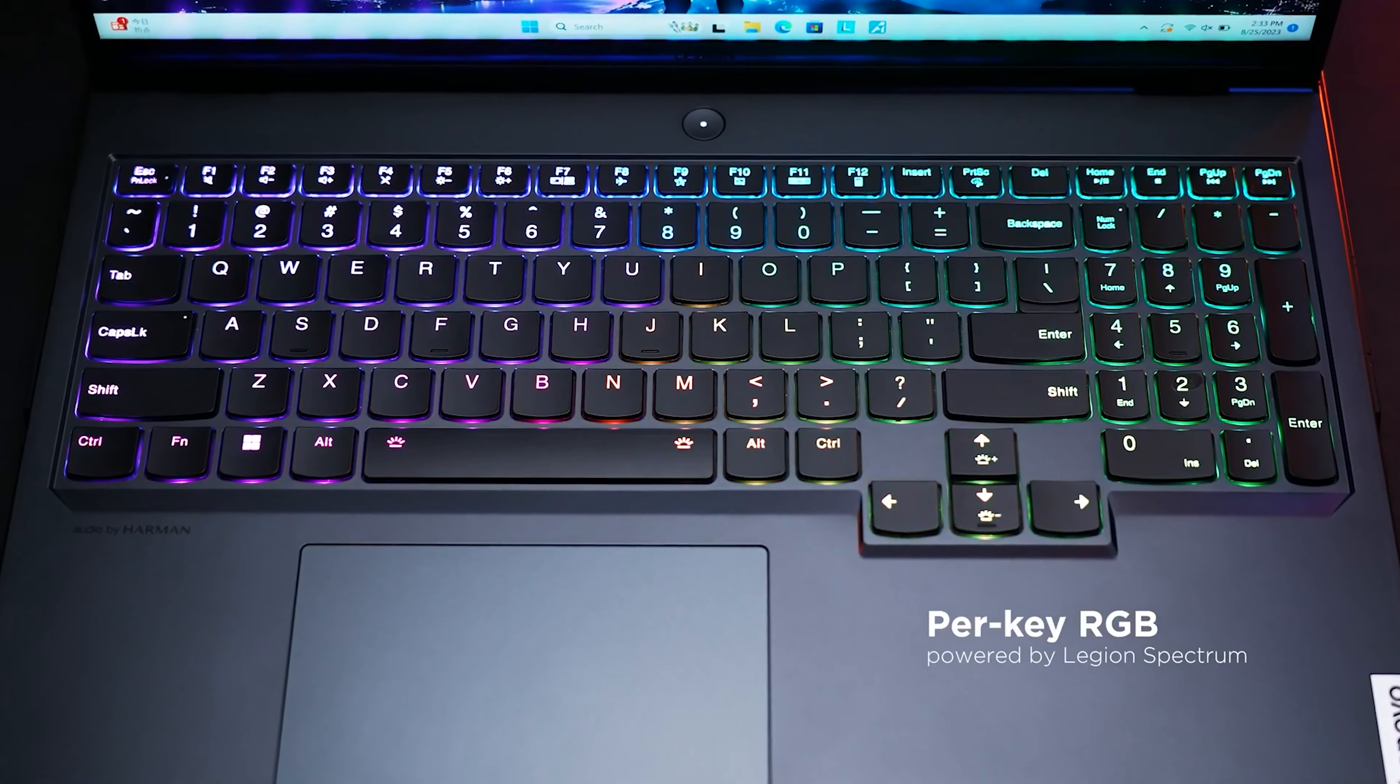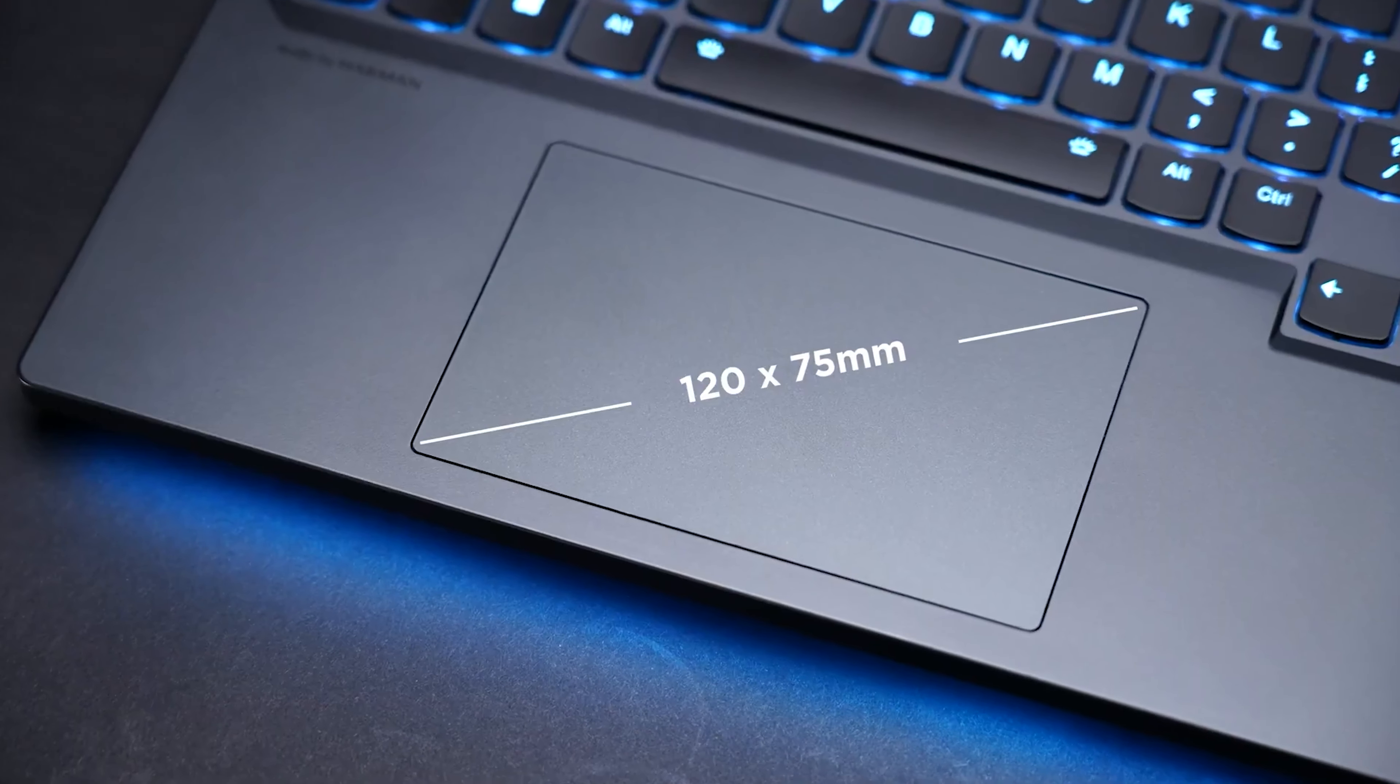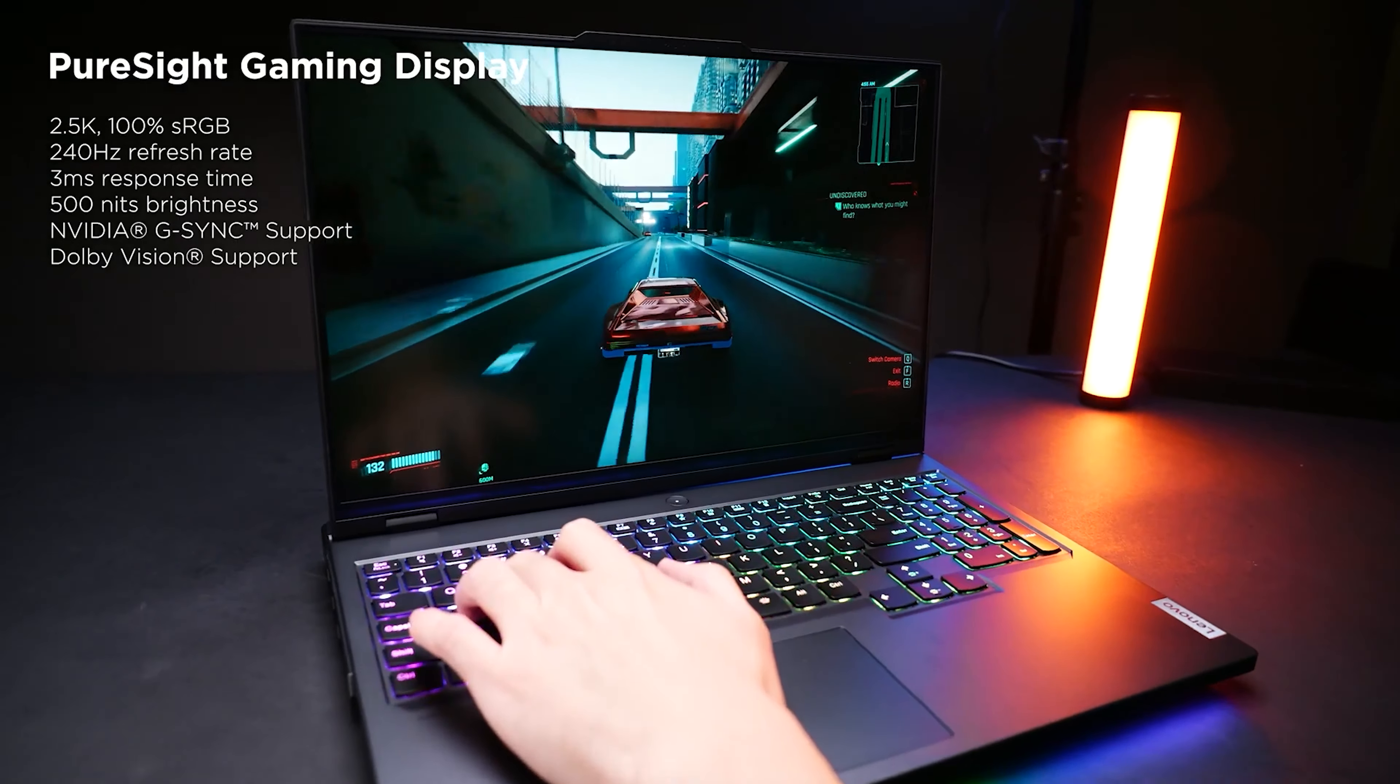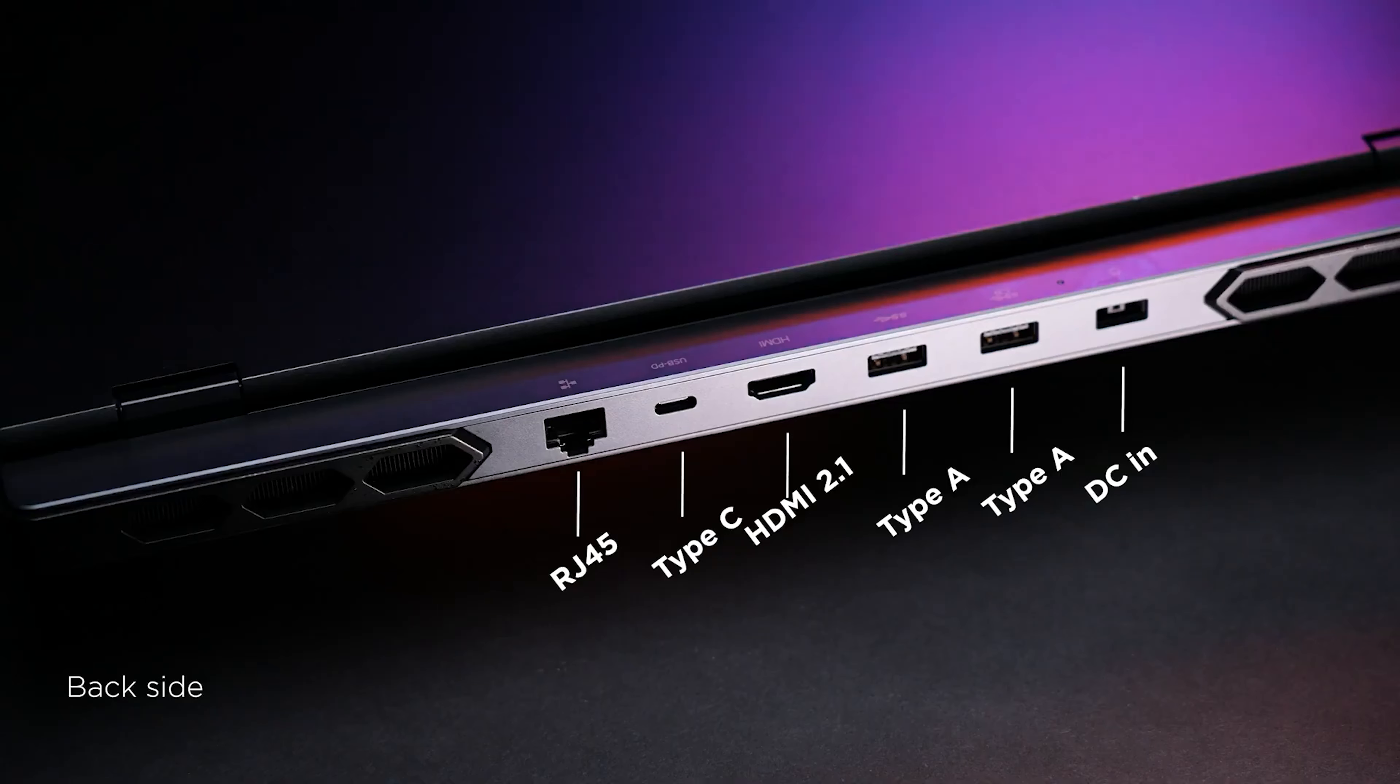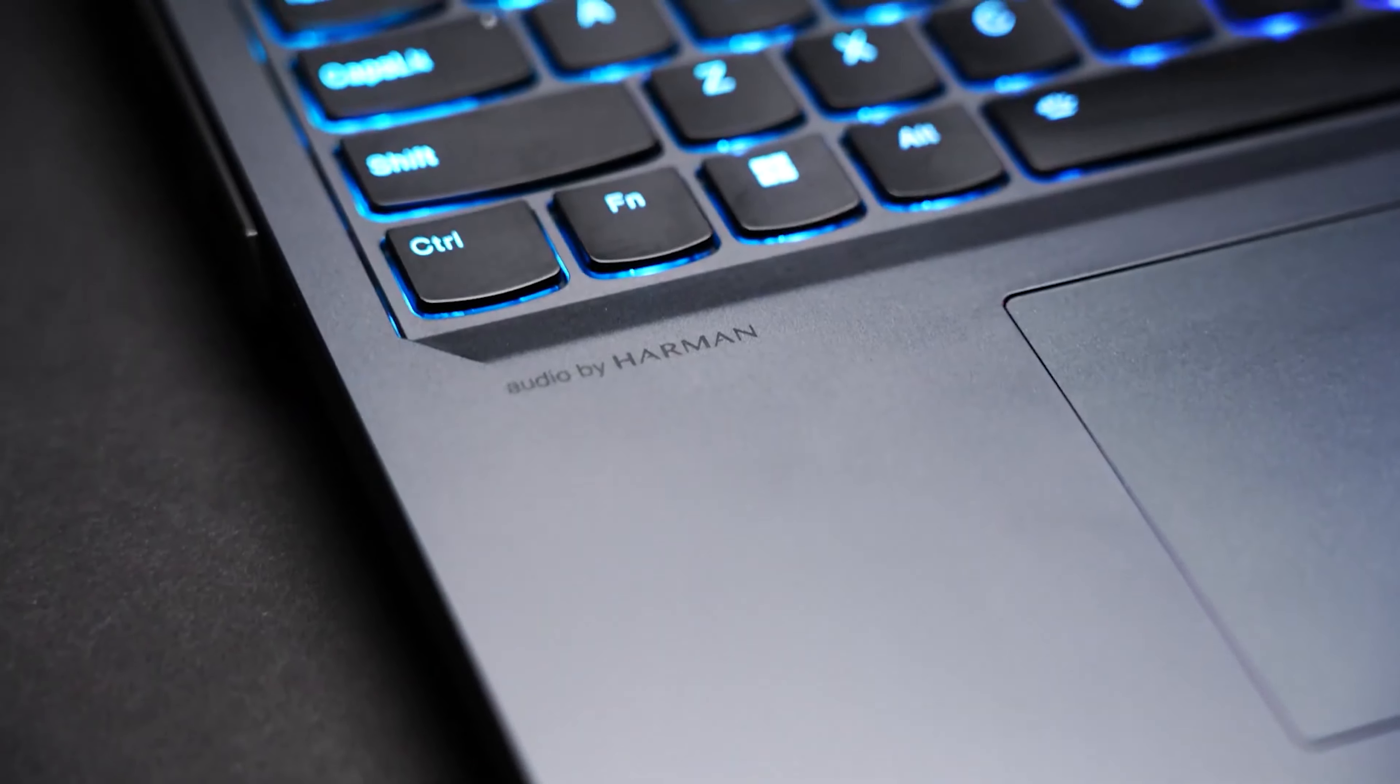Powered by an Intel Core i9-13900HX 24 Core and equipped with NVIDIA GeForce RTX 4080 graphics, this machine is built to handle just about anything you throw at it, from the latest games to demanding graphic design software.